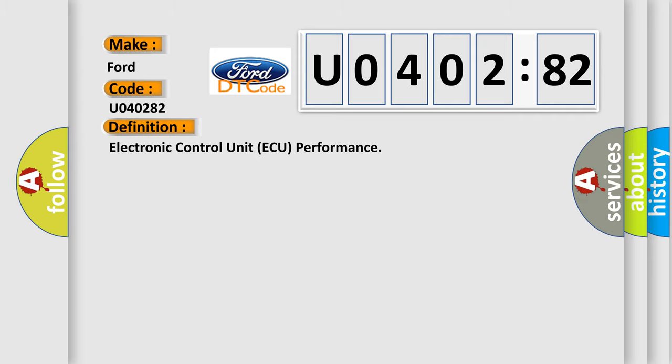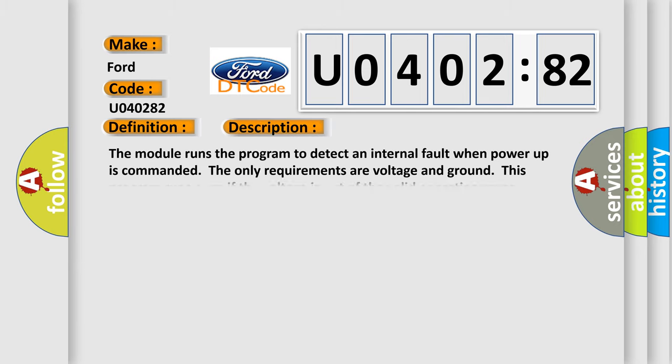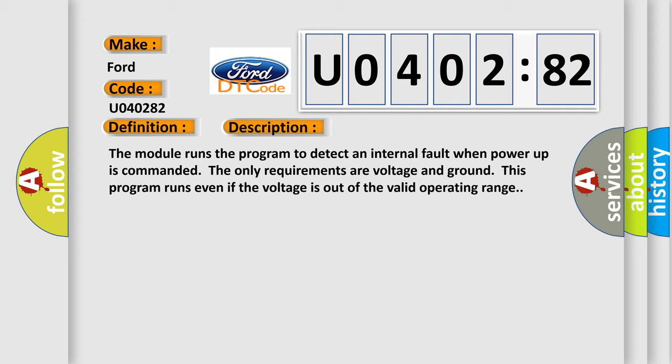The basic definition is electronic control unit AQ performance. And now this is a short description of this DTC code. The module runs the program to detect an internal fault when power up is commanded. The only requirements are voltage and ground. This program runs even if the voltage is out of the valid operating range.